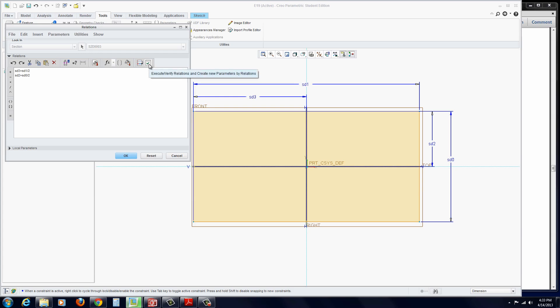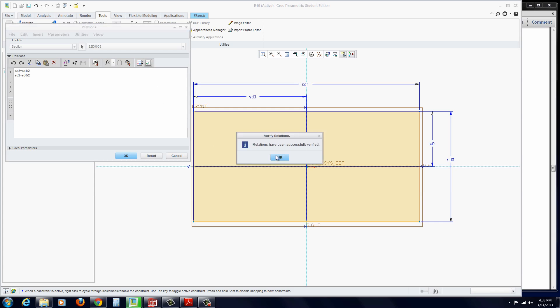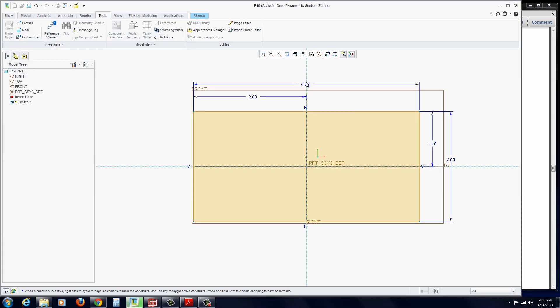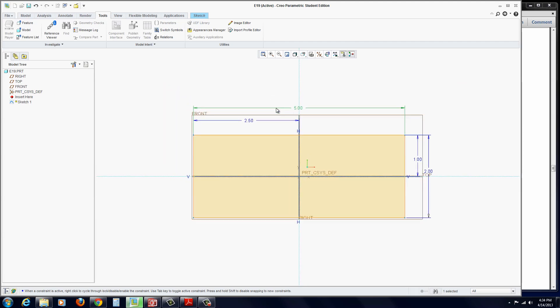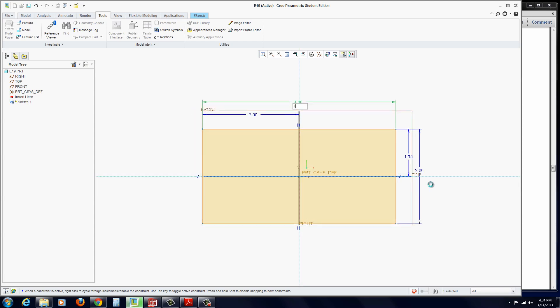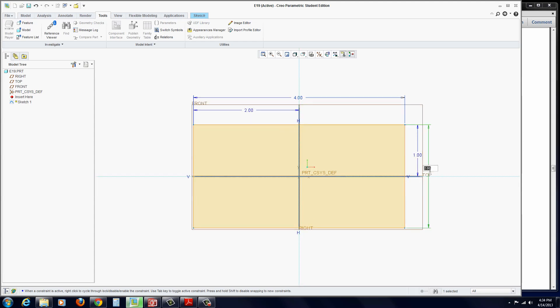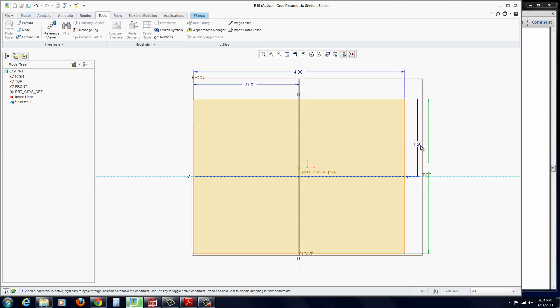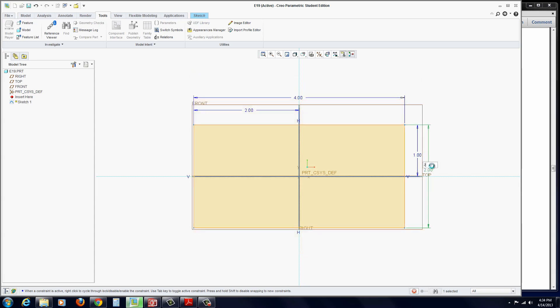On the right, you want to verify it. Click on Verify and make sure it says they're successfully verified. Hit OK, and you can hit OK again. Now, if I change this 4 to 5, before I hit Enter, this should update to 2.5. Sure enough, it does. Same with this one. If I change this to 3, that should change to 1.5. Change it back to 2.